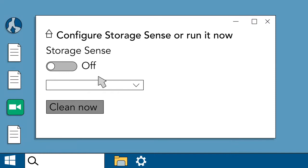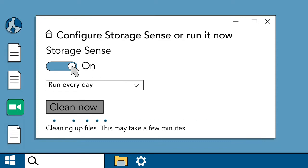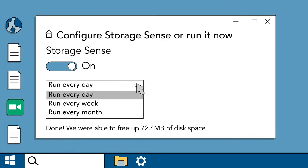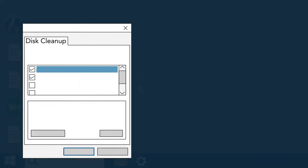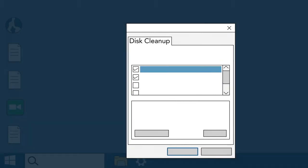When you turn it on, Storage Sense helps you free up space on your hard drive by scanning for temporary files and other files that can be deleted. Once on, it will run automatically in the background. Older versions of Windows offer a similar feature called disk cleanup.